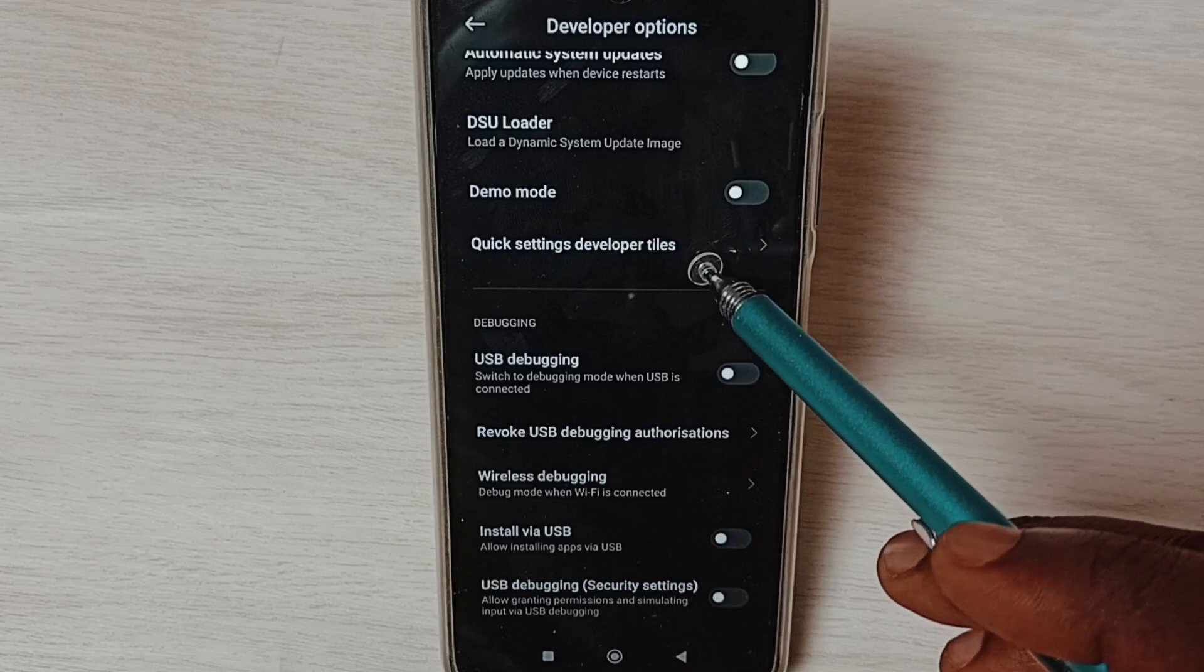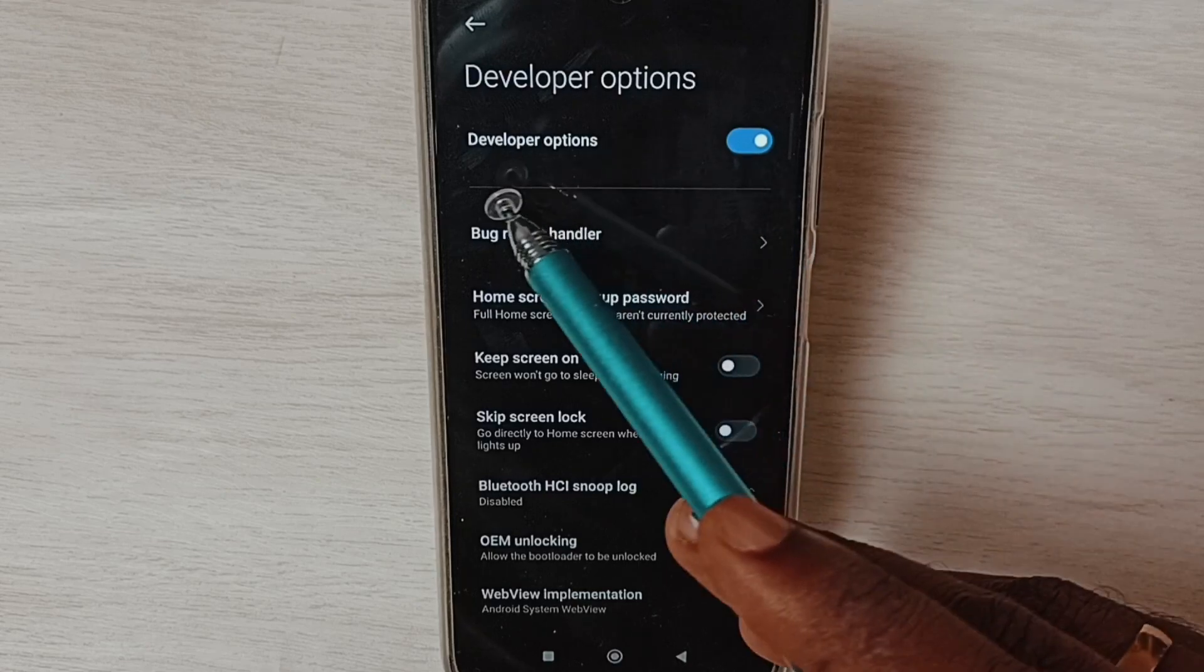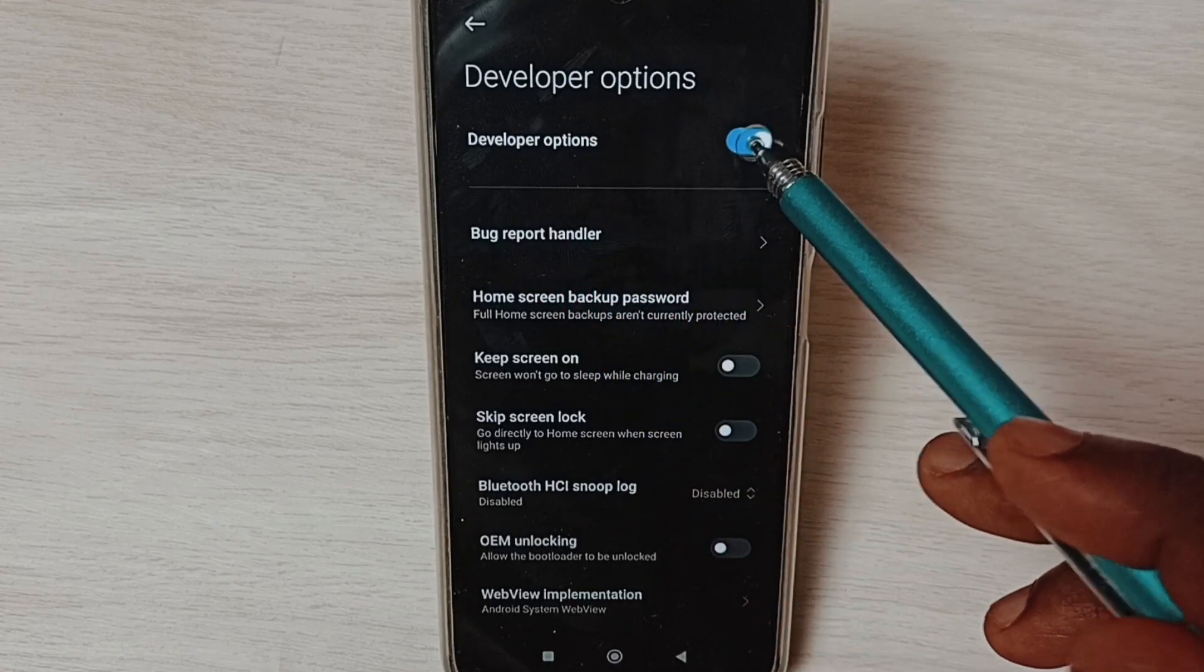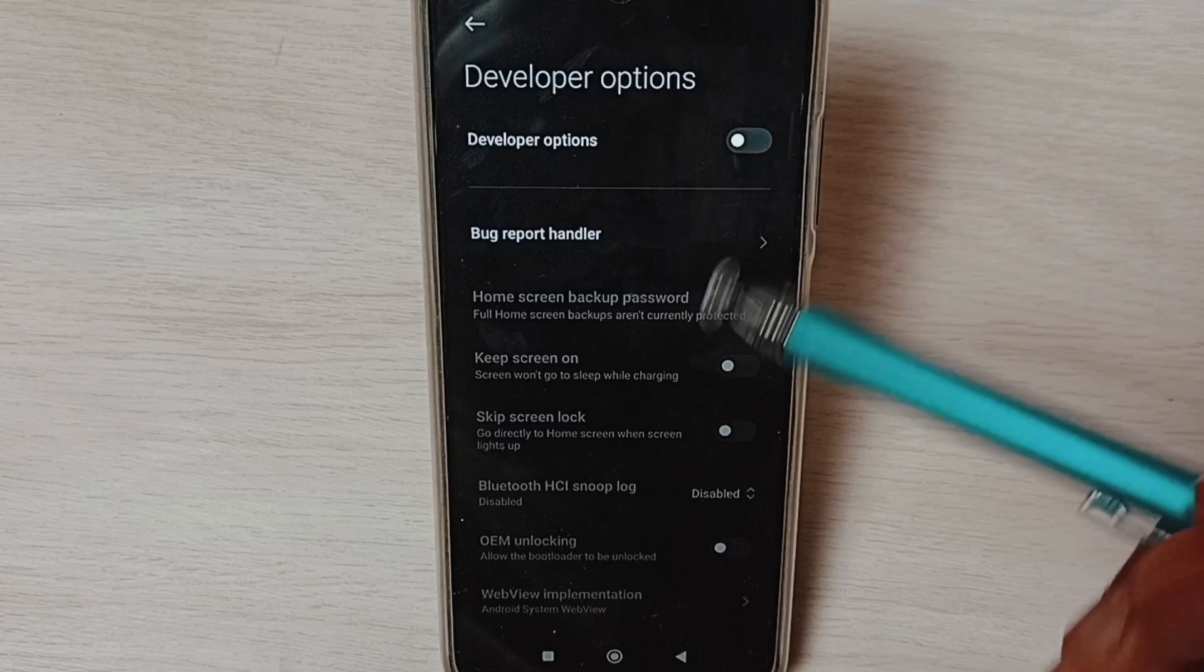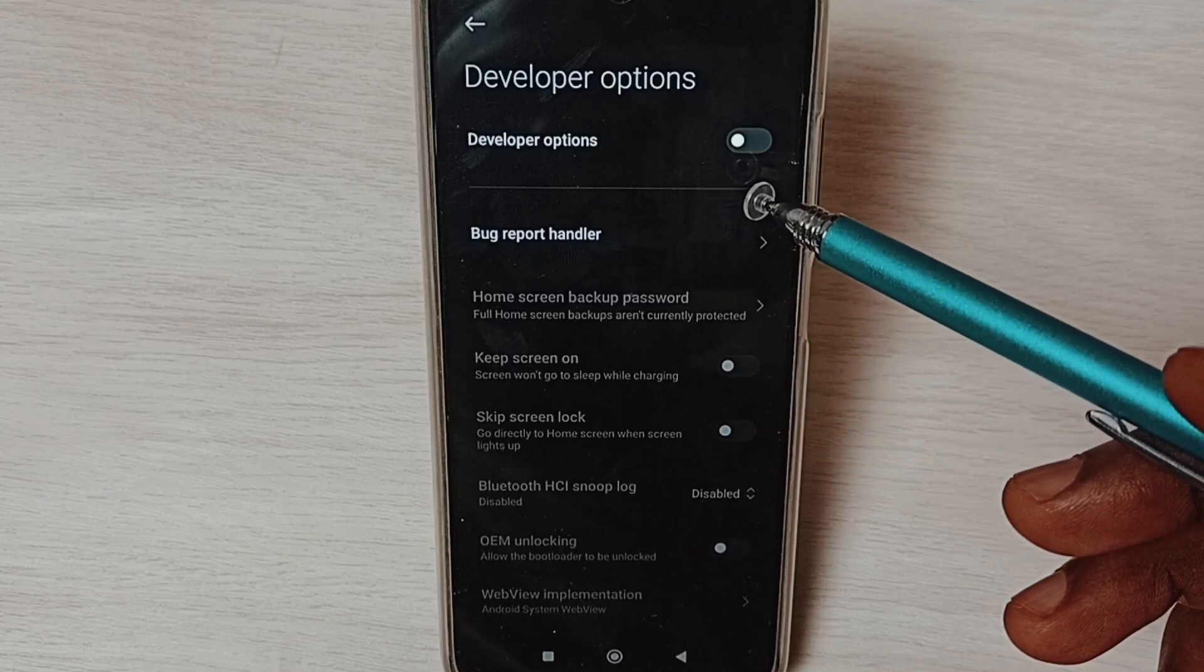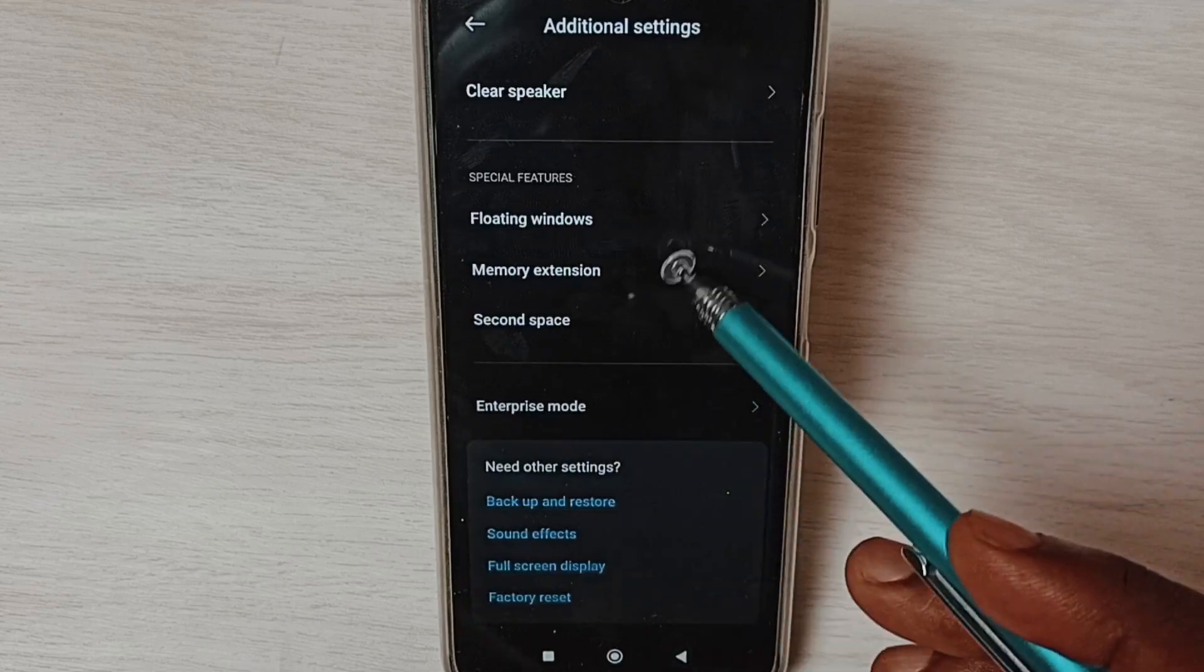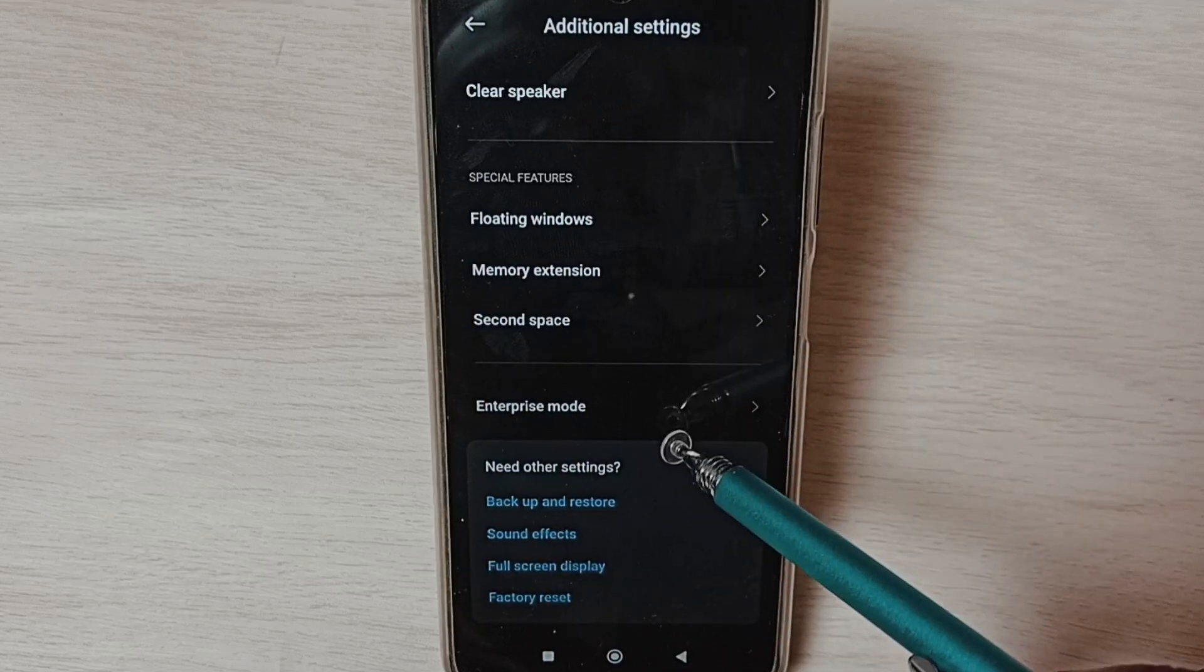Go to the top. If we want to disable developer options, we can tap here and disable developer options. I recommend to disable developer options after use because of security issues. Go back. Now under Additional Settings, it's not showing developer options because I have disabled it.